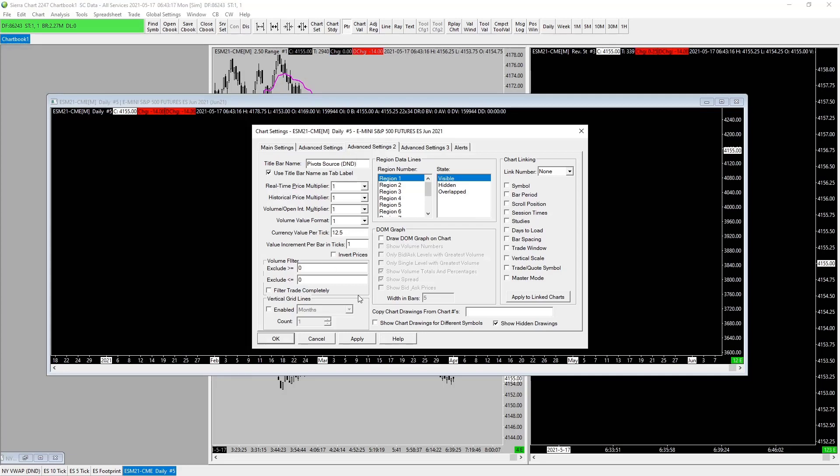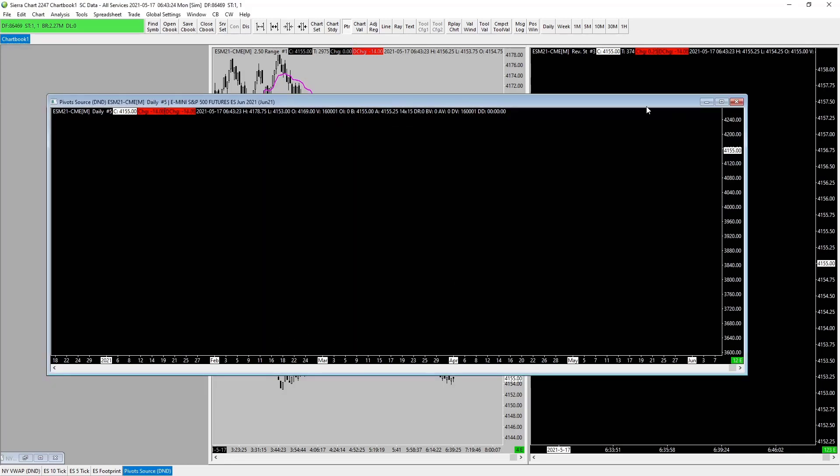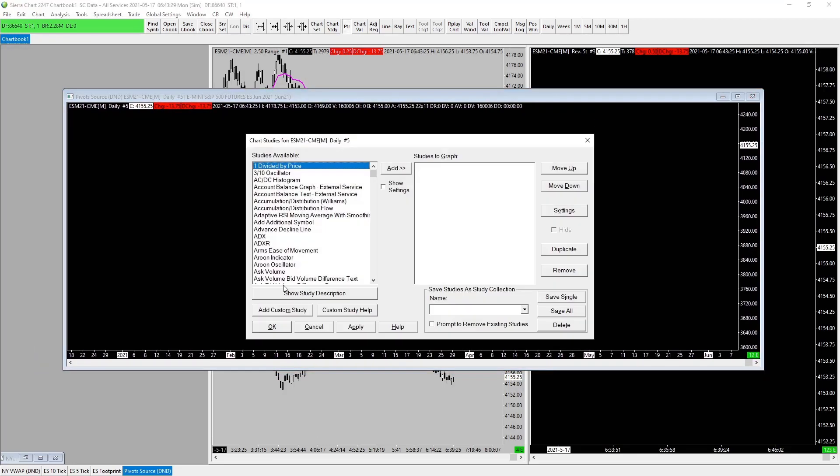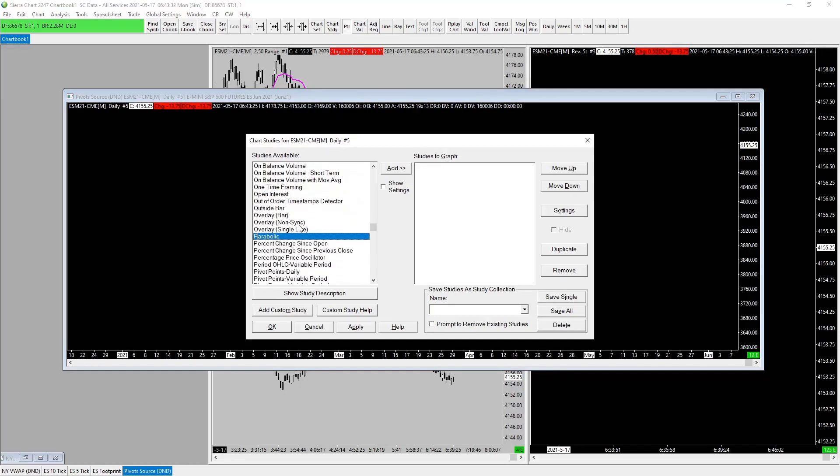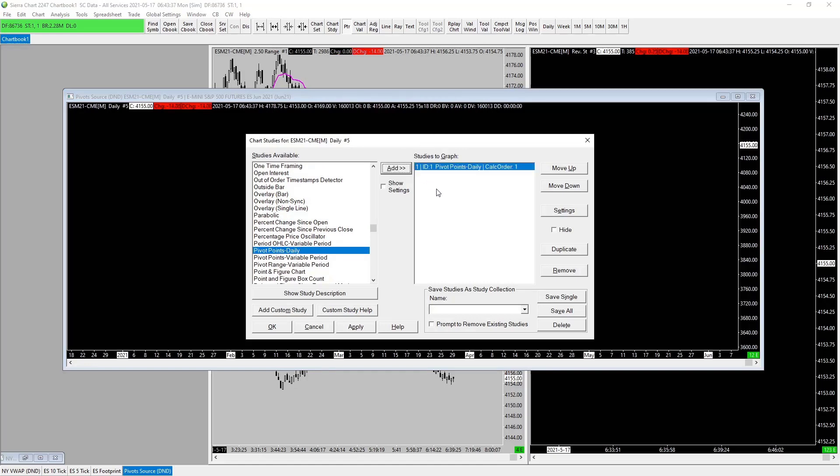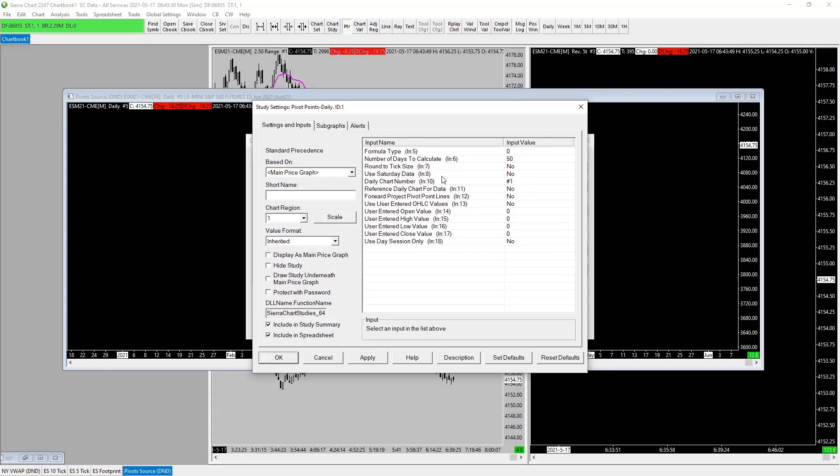So next step is go into our studies again, F6, and we want to go pivots or P for pivots. So let's just scroll down through this guy. Pivot points daily, here we go. Just add this guy in and we just go into our settings. Into our settings, this doesn't really matter, this is just to show you and to set up our colors. Number of days calculate 50, round tick size, this is just accuracy. We want to keep it as standard daily chart.